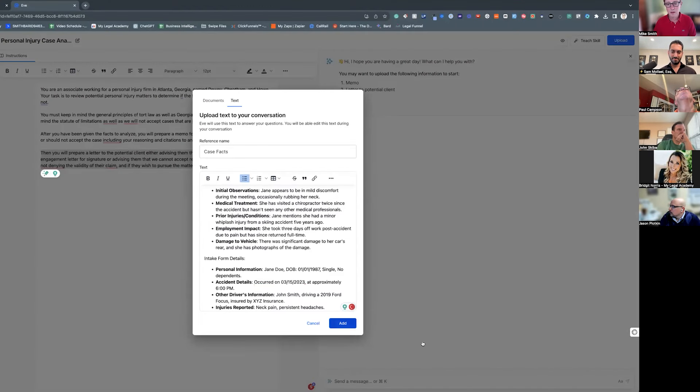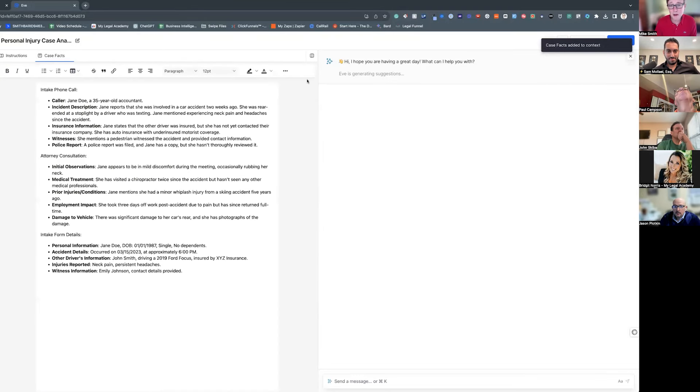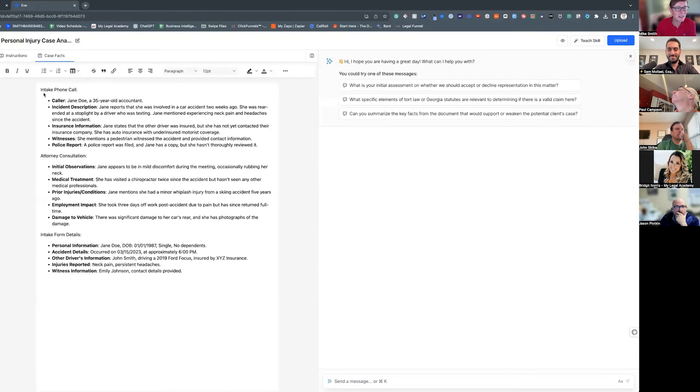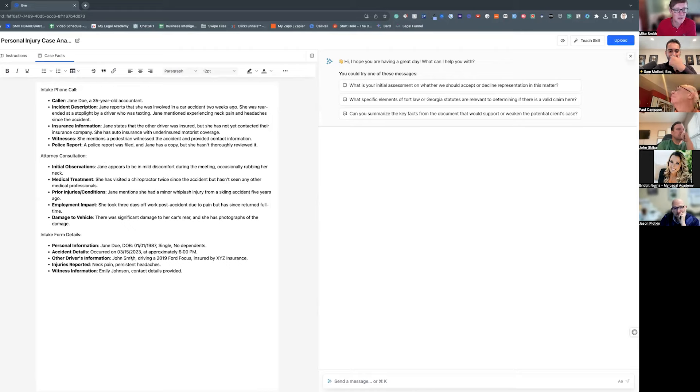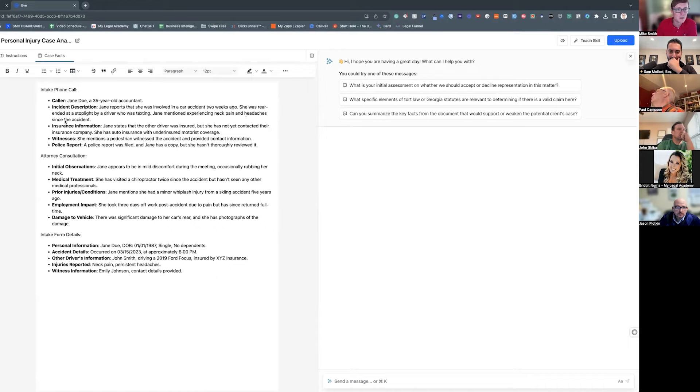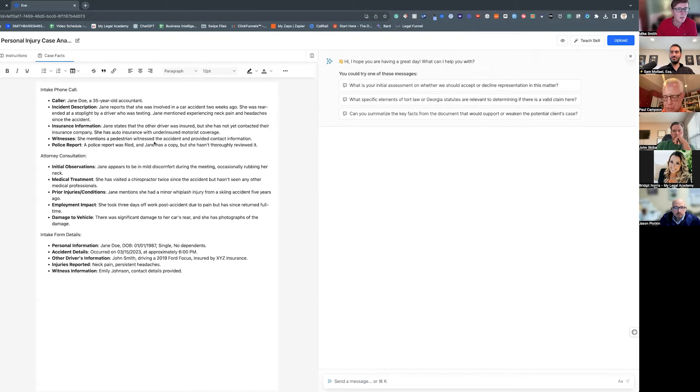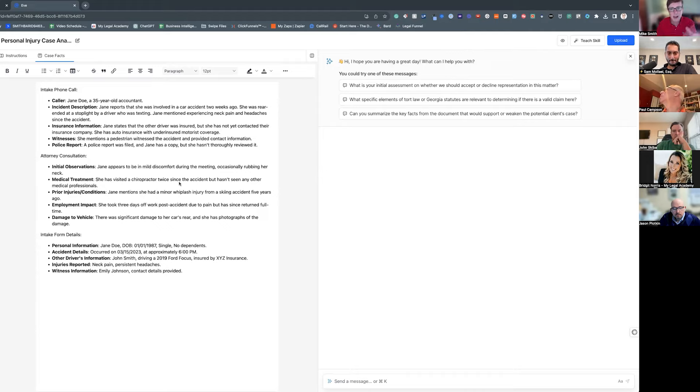So let me grab the set of facts out here, hypothetical, and we'll upload those. It's just a text file. Alright, so now I'm not a personal injury attorney, so I don't know if this is similar, but what I did was I just said hey, there's been an intake call, an attorney consultation intake form, just make up the facts of a hypothetical case based on that. So we have Jane Doe, is a 35-year-old accountant. She was involved in a car accident two weeks ago. She was rear-ended at a stoplight by a driver who was texting. She's got neck pain and headaches. She states the other driver was insured, but she hasn't contacted their insurance company. She has auto insurance with underinsured motorist coverage. She mentions a pedestrian witnessed the accident, provided contact information, there's a police report, yada yada yada.